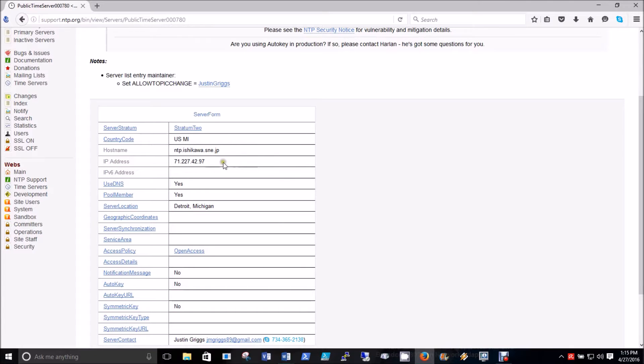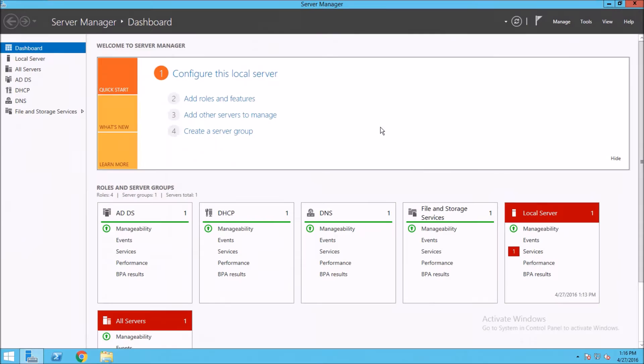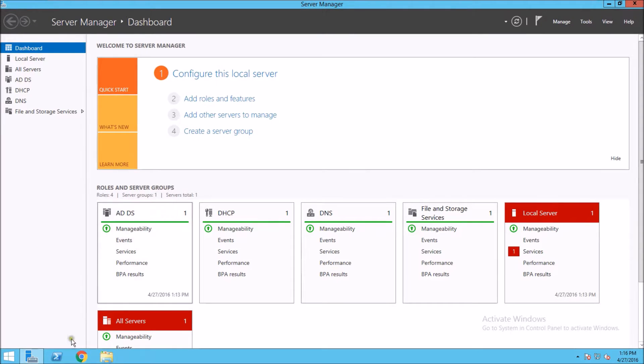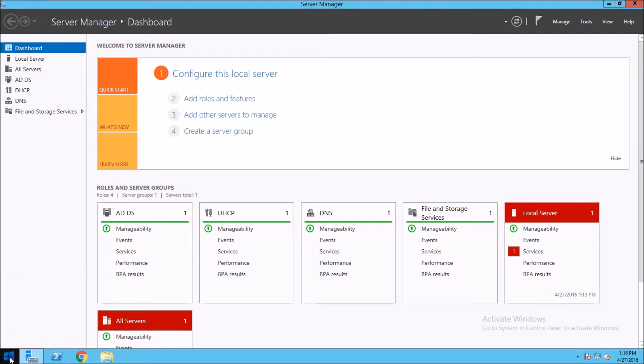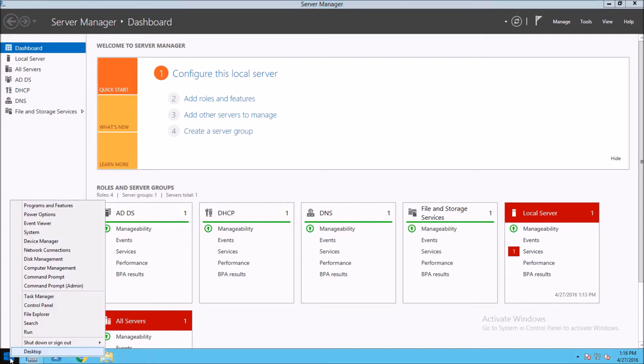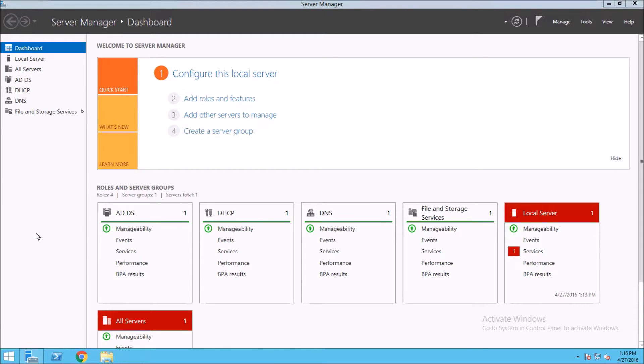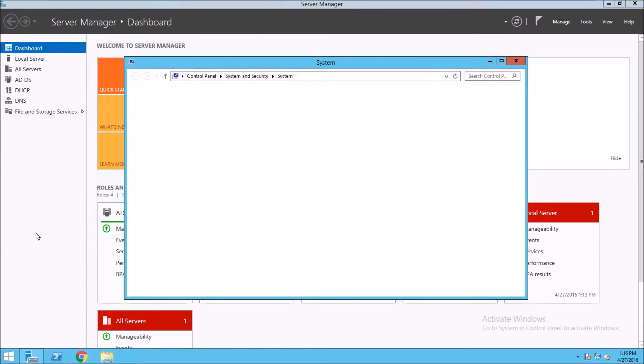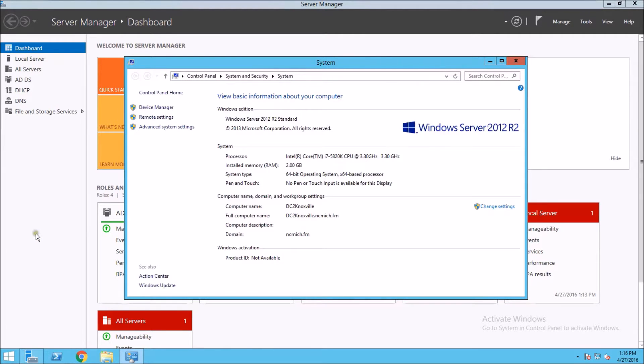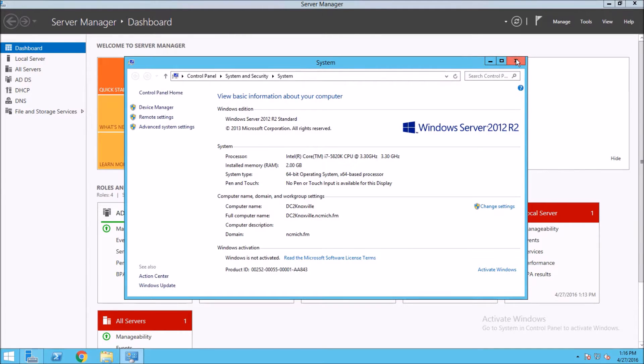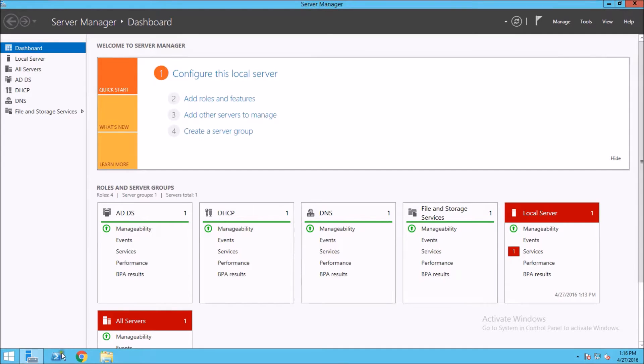Here we are on one of our domain controllers. The first order of business is to ensure we are in fact on the server that holds the PDC emulator role. If I right-click on the Windows button, I can go to System. This is one of many ways to find the name of this computer, and this computer is DC2Knoxville.